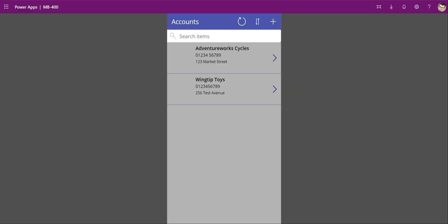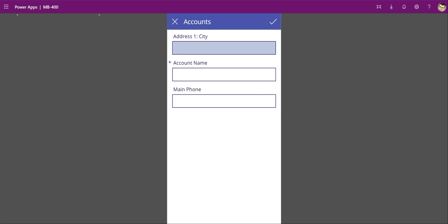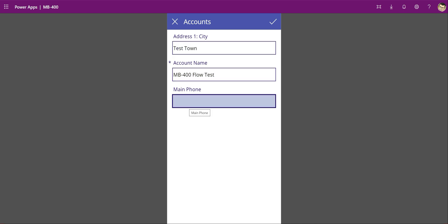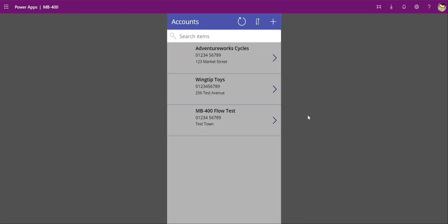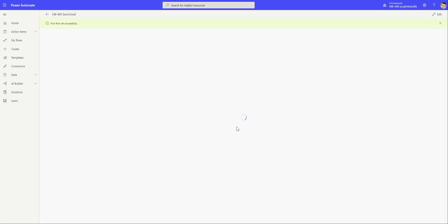What we need to do is actually create an account record for the flow to kick off. If you've watched the previous videos you remember this little power app that we created previously. What I'm going to do is create a brand new record from scratch today. We're going to call this our MB400 flow test. Save that down there. That's been committed to the database now.